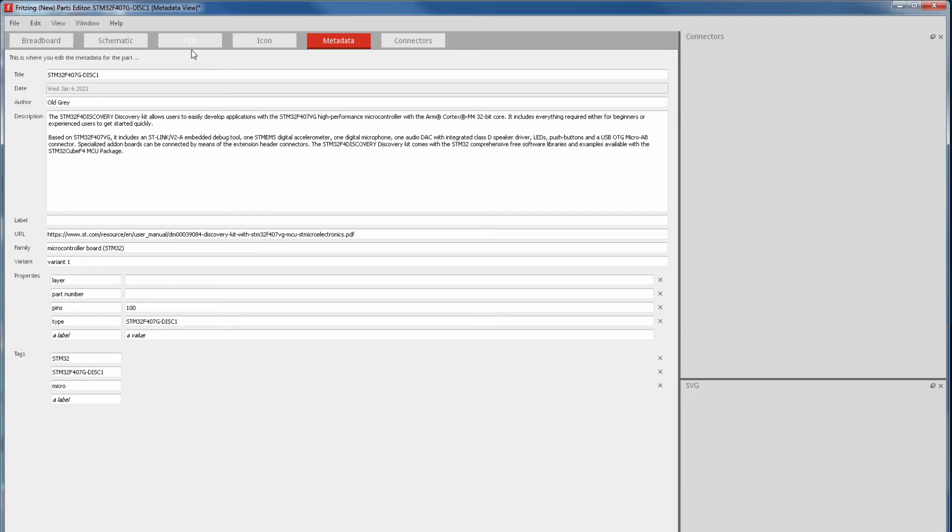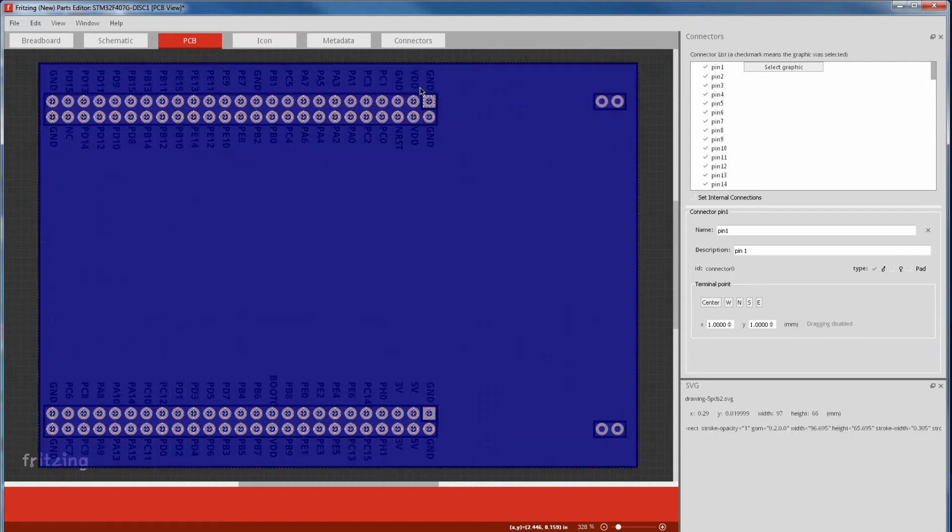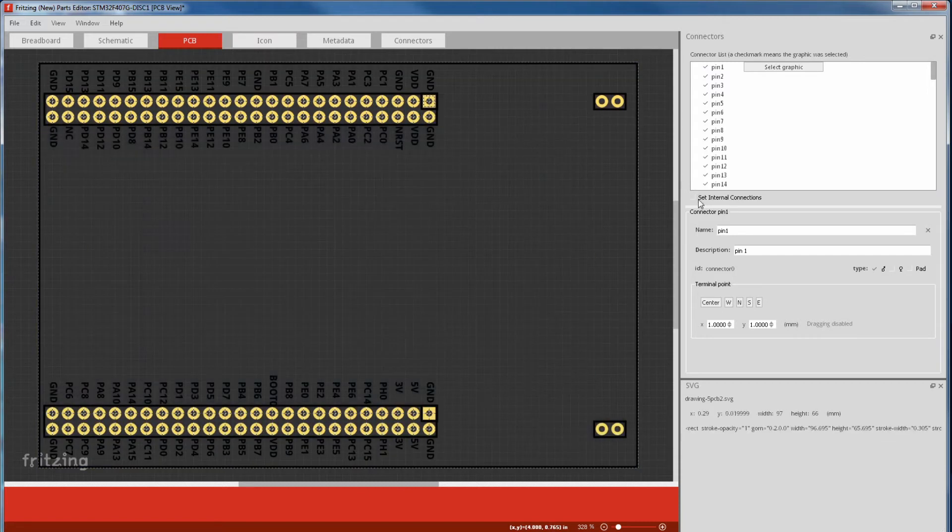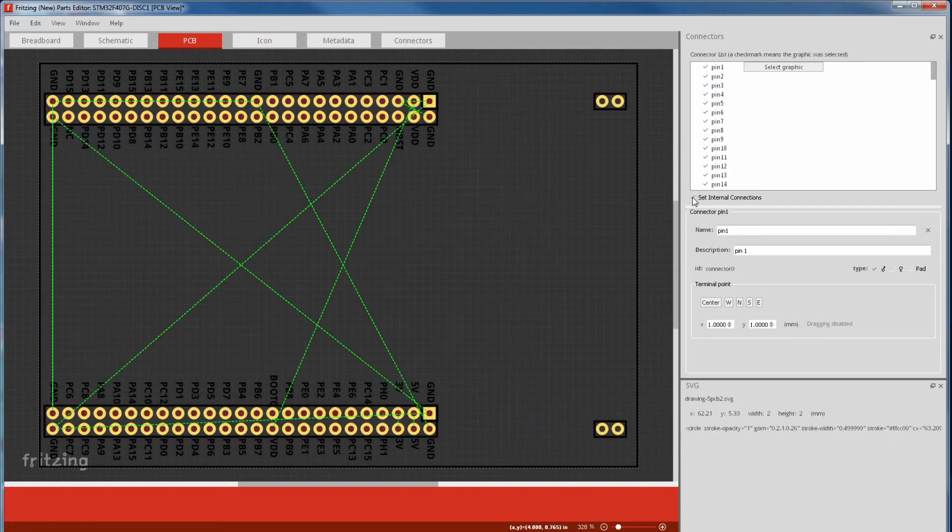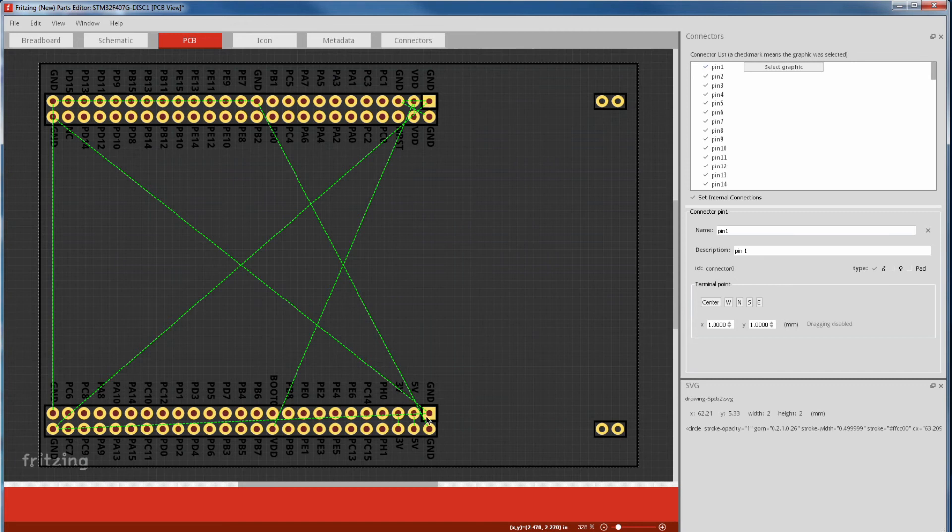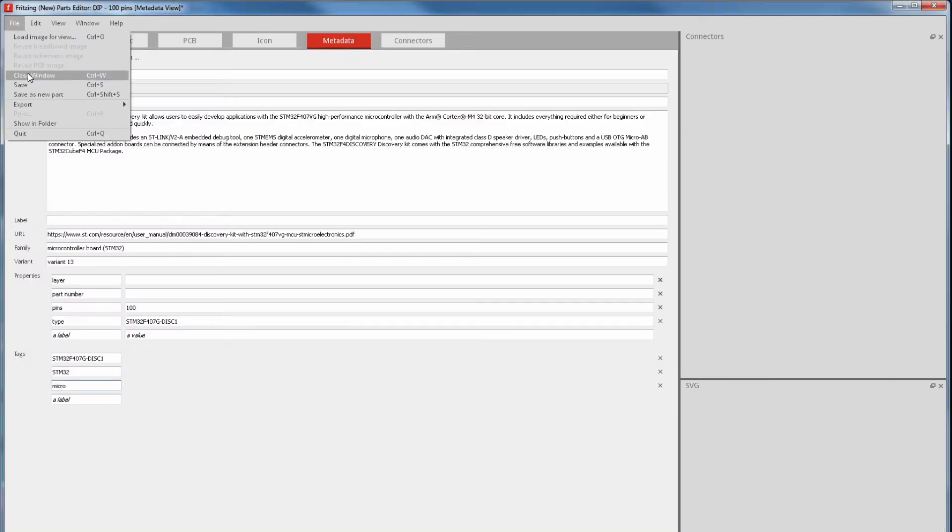Lastly we can go to one of the unclouded views, like PCB. And if you've got pins with the same names that are connected, you can set internal connections. Then just connect those pins with wires. The part is now finished, so we'll save that.